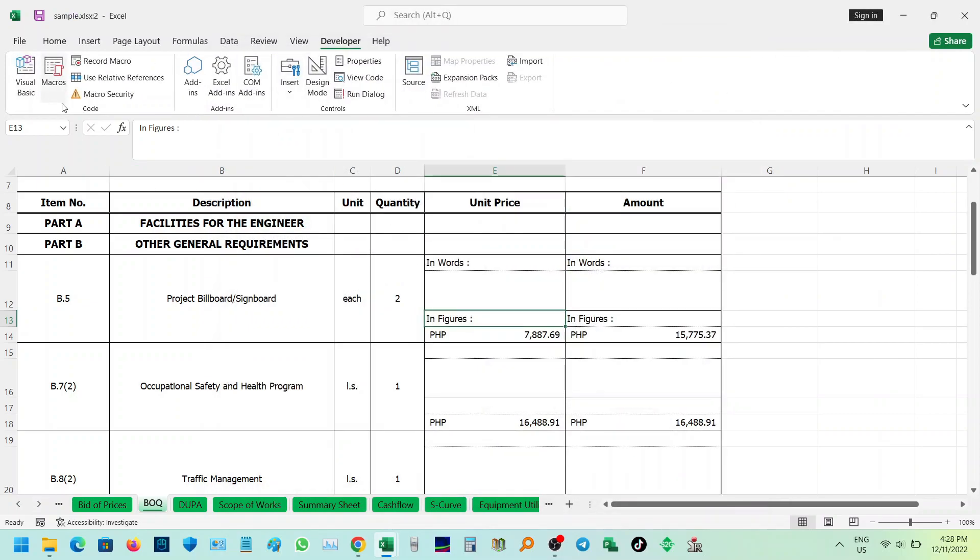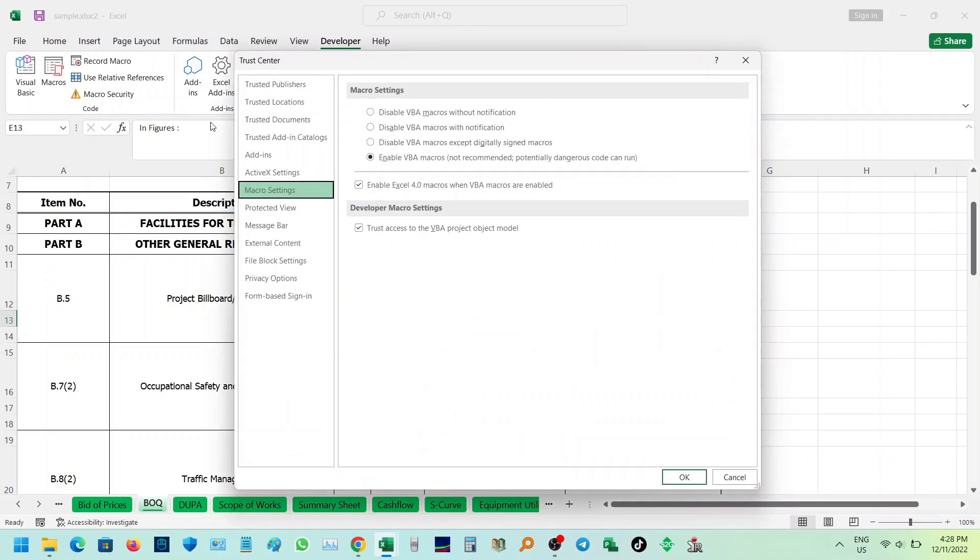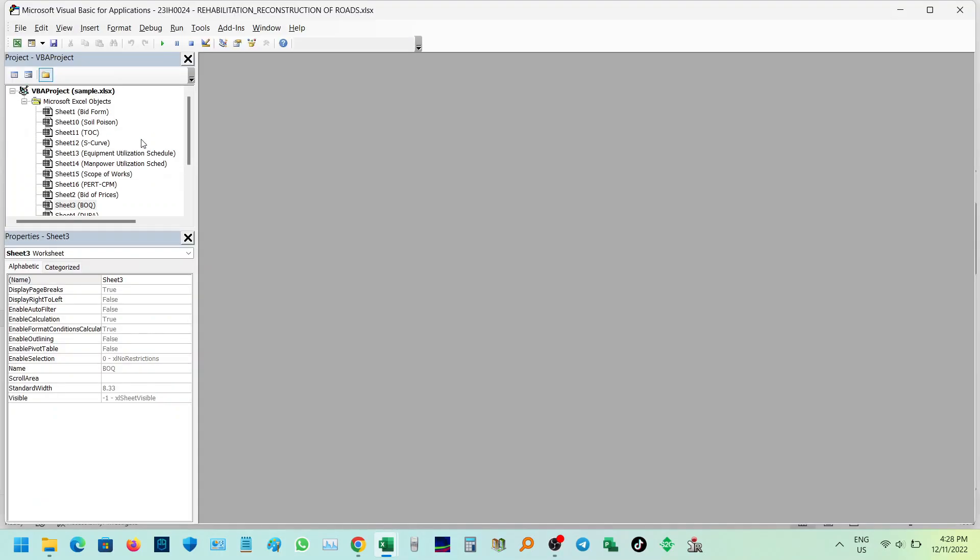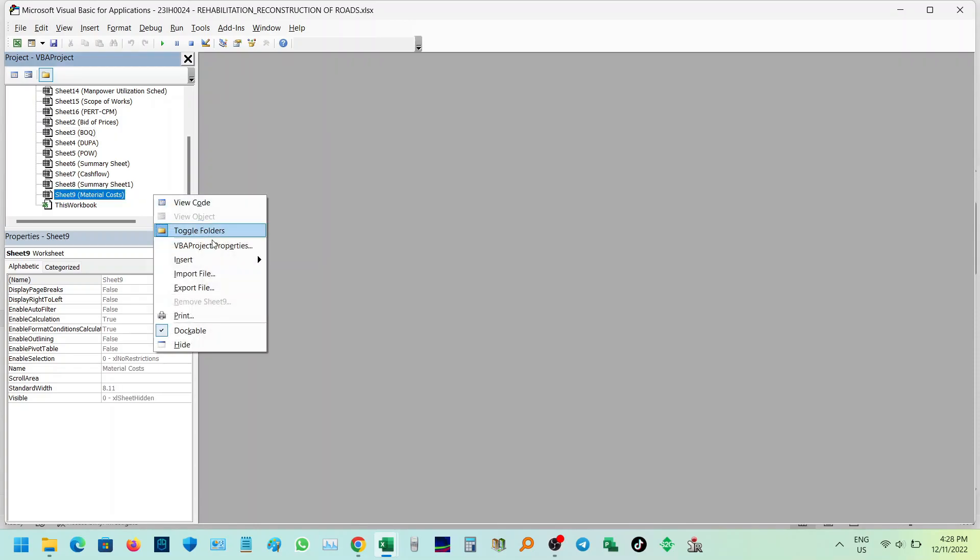Once you already activated the developer tab, click it and click the visual basic icon. Insert module and paste the code.